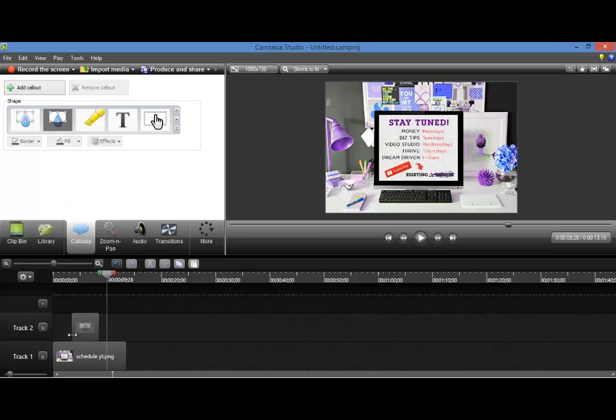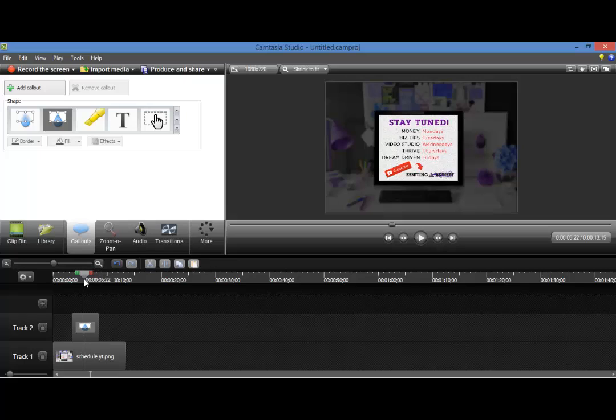So you guys can definitely try that out. I mean, you guys can do whatever you want with the spotlight feature, but it's a really good way to spotlight something on the screen that you want your viewers to pay attention to.